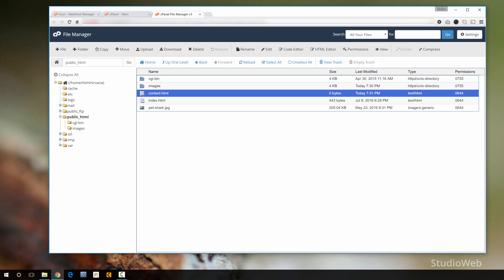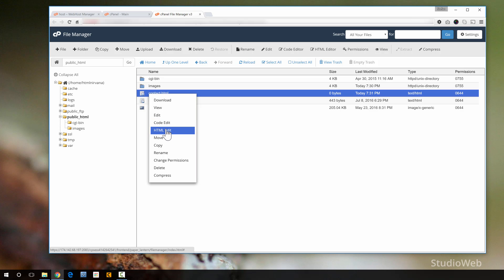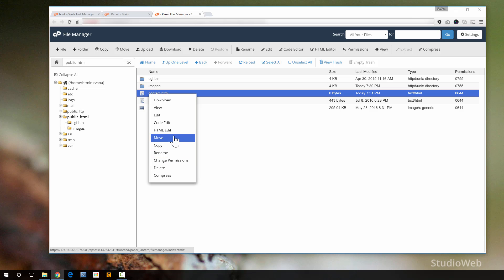Now, if you right click on that file, you can download it, you can view it, you can edit it, you can code edit it, you can HTML edit it. You can do all kinds of stuff. What's changing permissions? Changing permissions is something you would do when, for instance, if you're uploading a WordPress blog, and sometimes you're going to have to change permissions of certain files to enable the blog to function correctly.